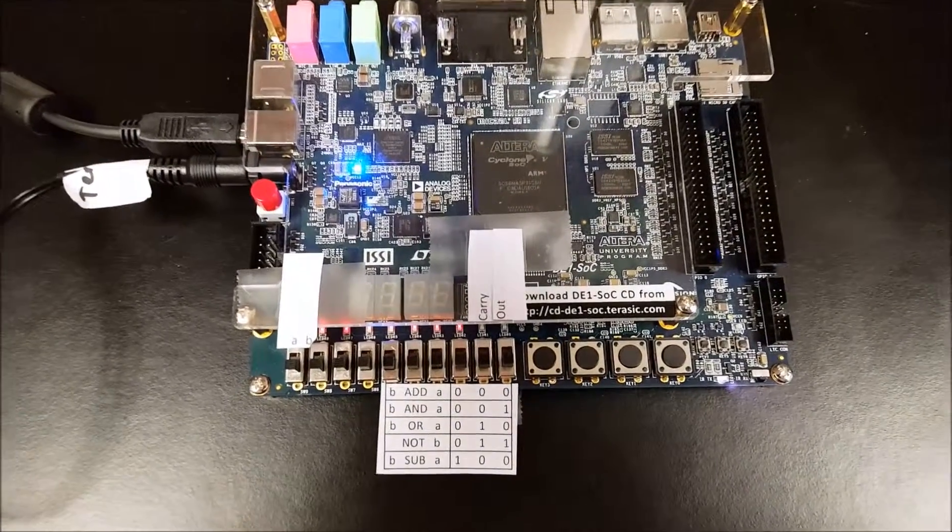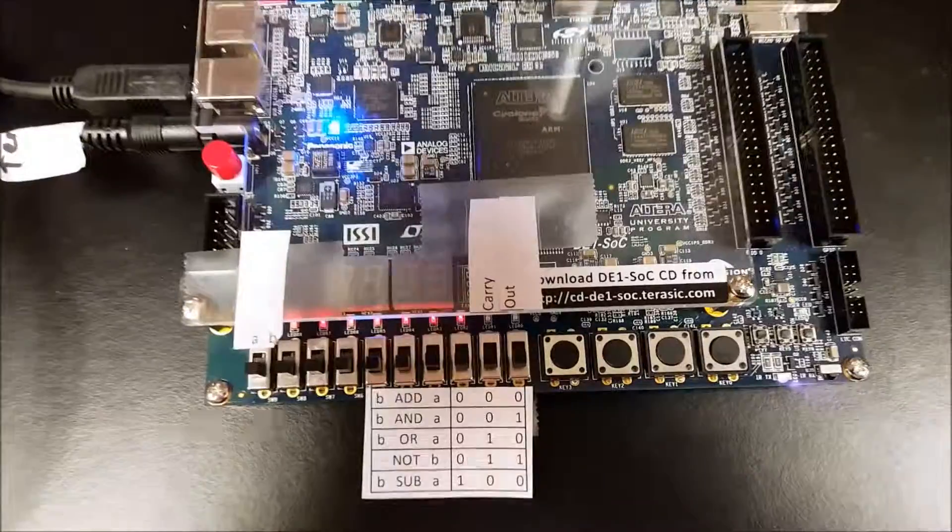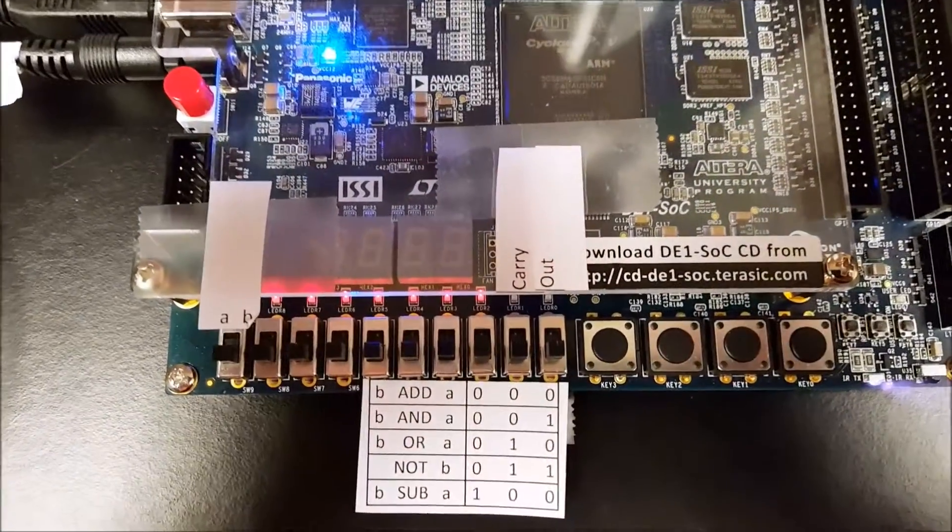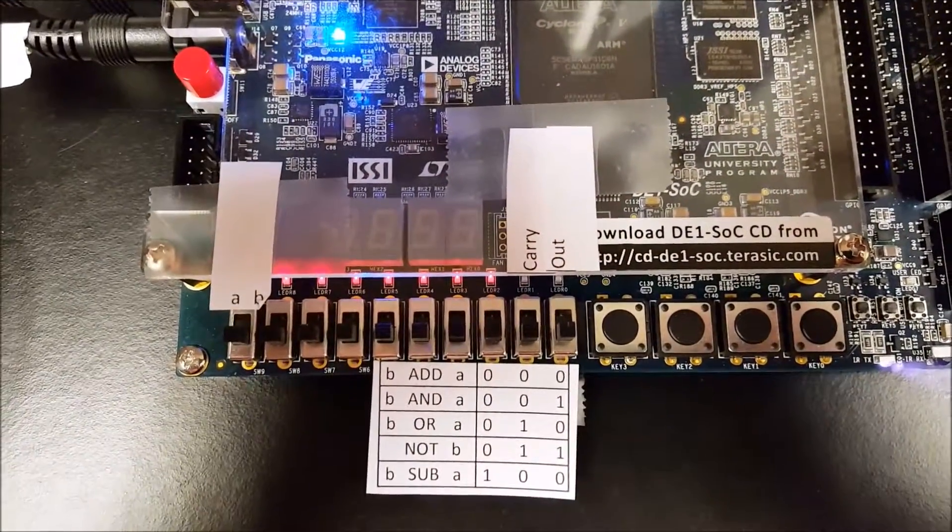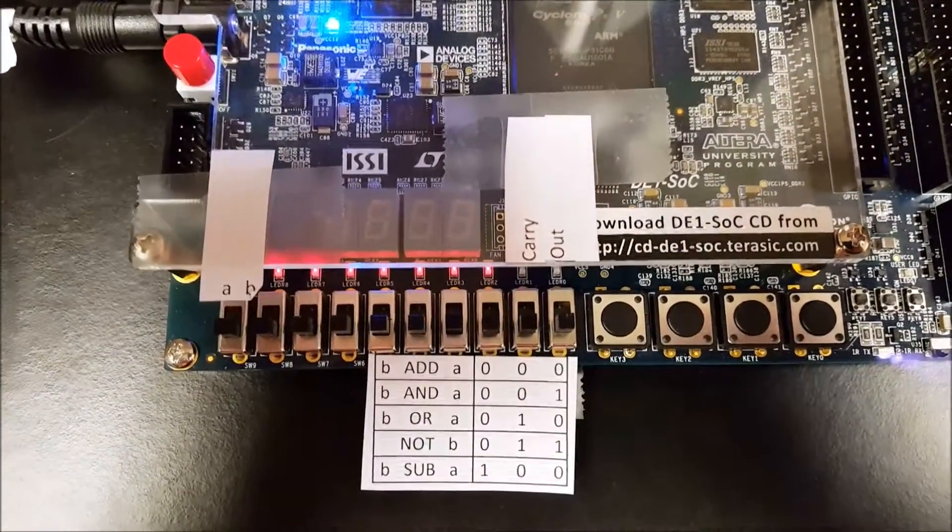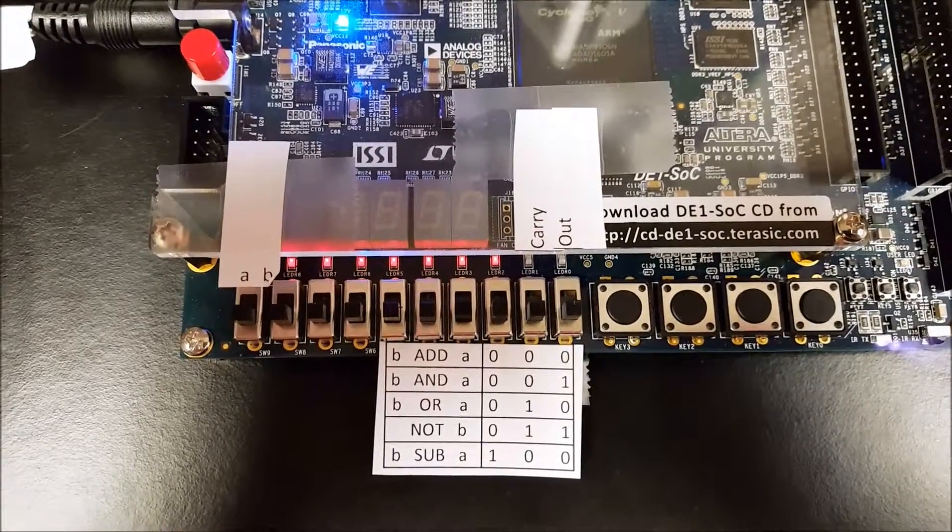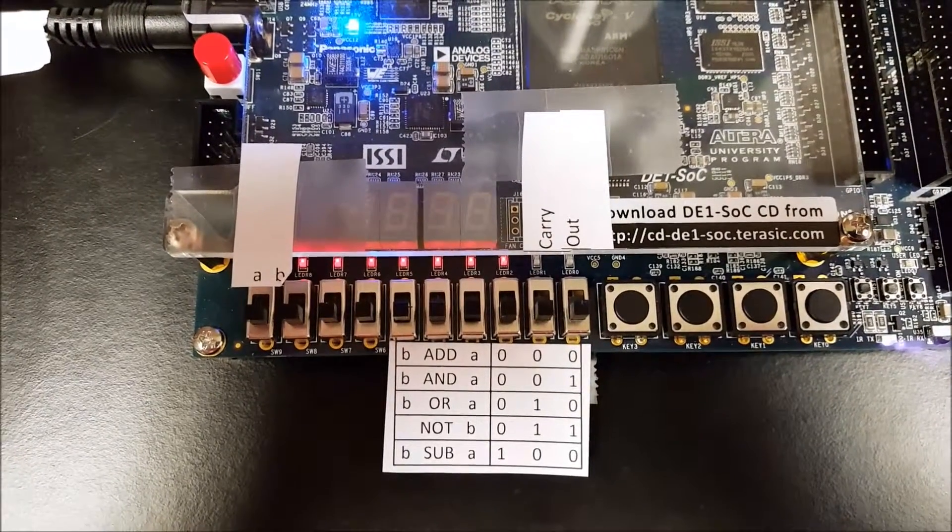Okay this is a demo of the one bit ALU, arithmetic logic unit. I'll put some labels on here so it'll be a little bit easier to see.